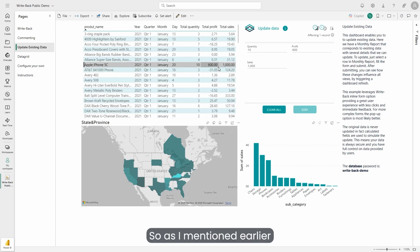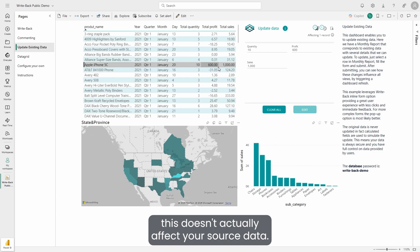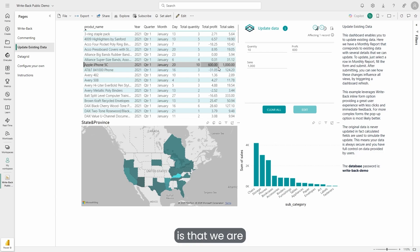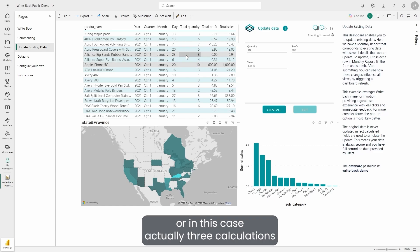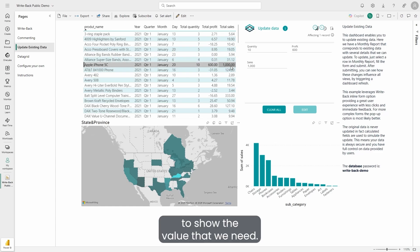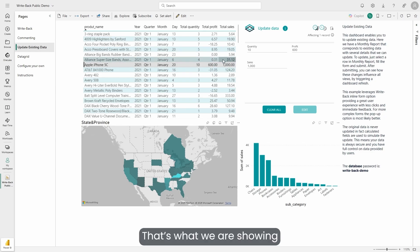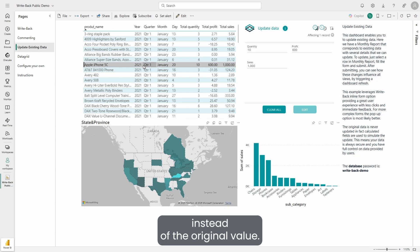So as I mentioned earlier, this doesn't actually affect your source data. What's happening behind the scenes is that we are using a calculation, or in this case actually three calculations, to show the value that we need as WritePack data now exists for this product. That's what we are showing instead of the original value.